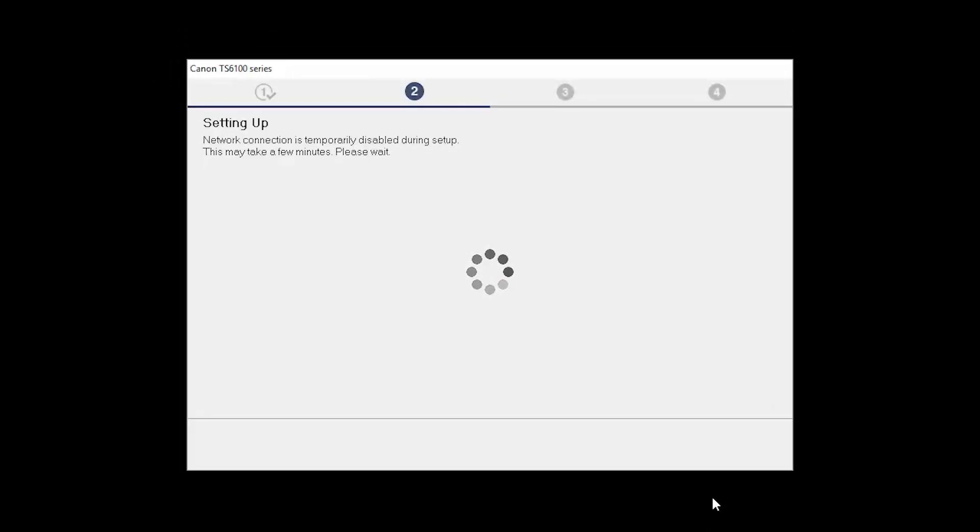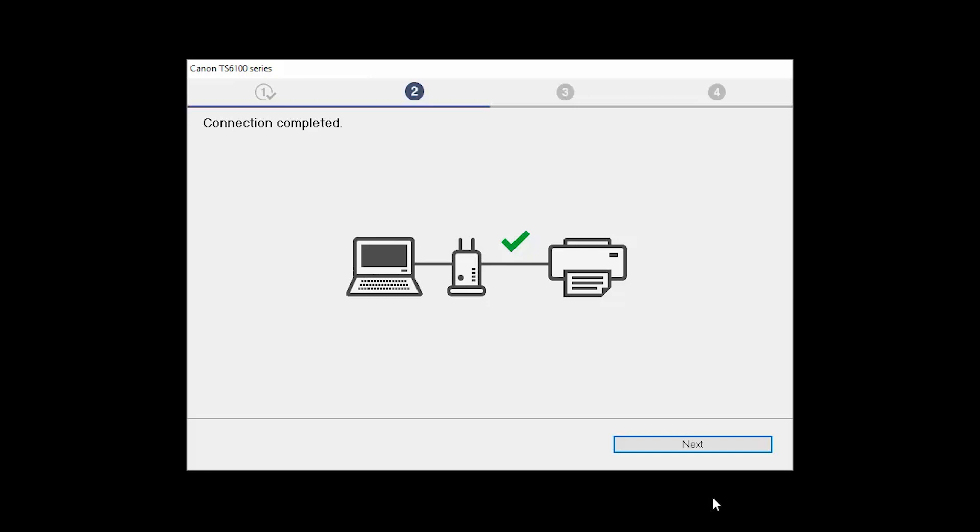The network connection is temporarily disabled during setup. This may take several minutes. When you see the Connection Completed screen, click Next.